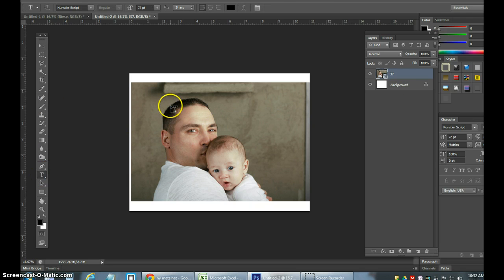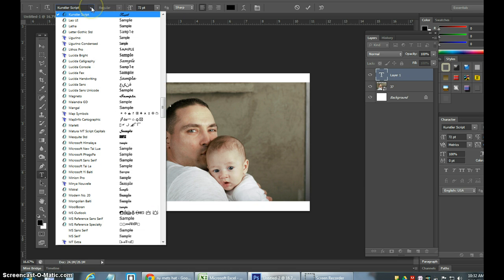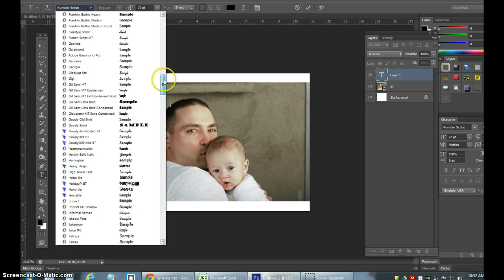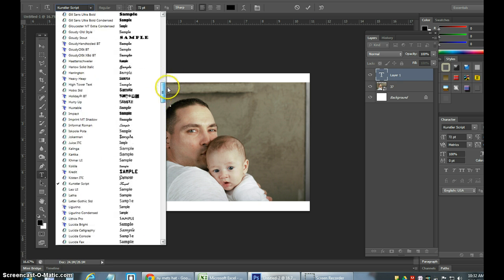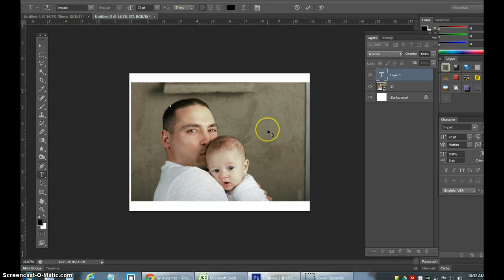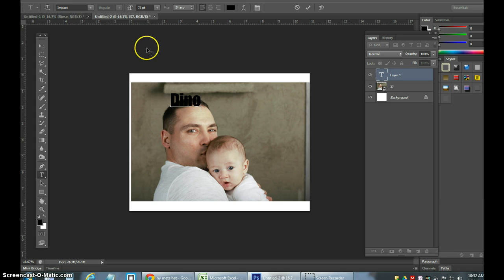Press T for text, click above — it makes a new text layer. I like the Impact font; Impact is good for this project. So I'll go to Impact, type my first name Dino, then go to Control+T to make Dino a little bit bigger.